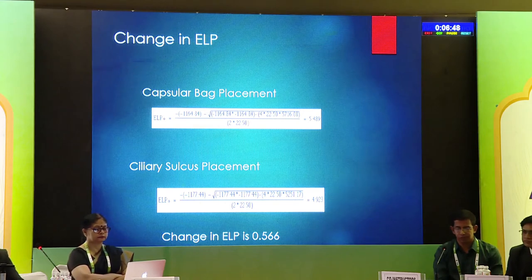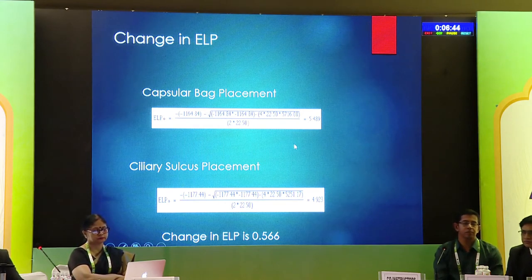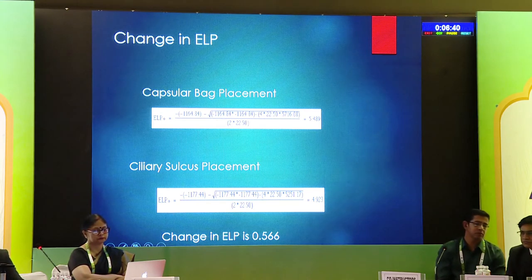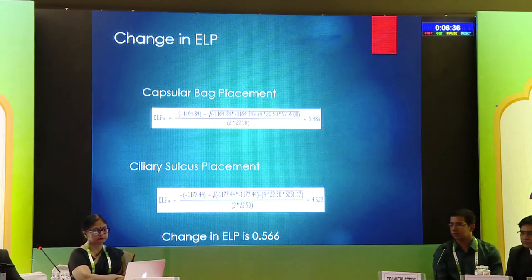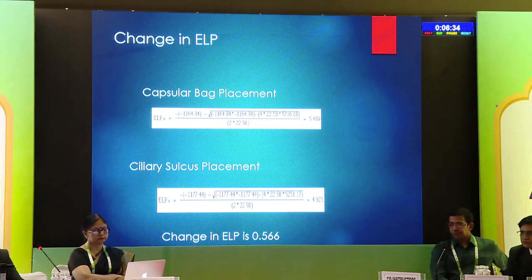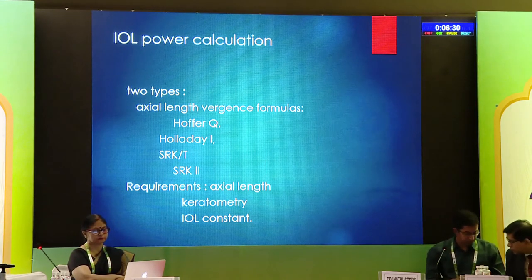Here is another example: in the bag, ALP comes to about 5.489, and when you shift it to the sulcus, the ALP changes, with a difference of around 0.566. So with this shift, the IOL power also changes. That's why it becomes relevant when doing the secondary IOL power calculation.